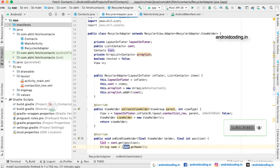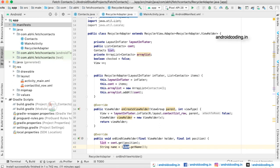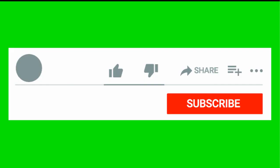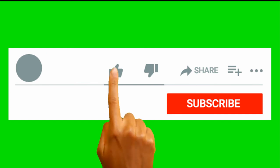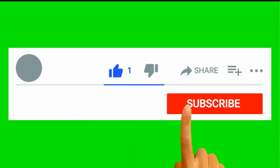The code for this tutorial is available in the description section below. If you have any queries in the implementation, do let me know in the comment section below. And if you like this tutorial, do like, share, and subscribe to our channel for more interesting content on Android.